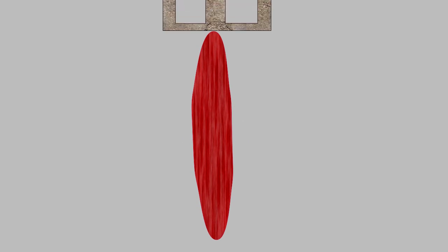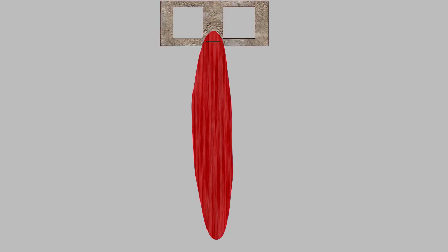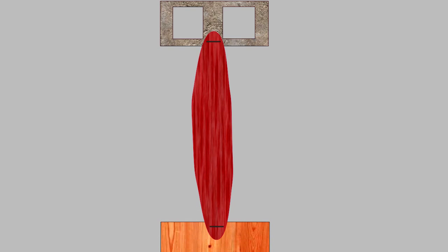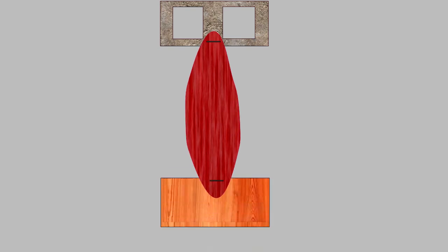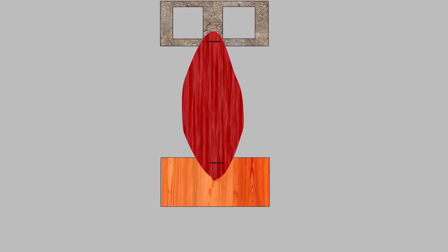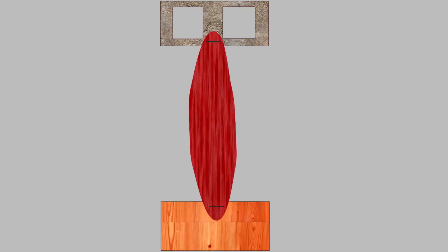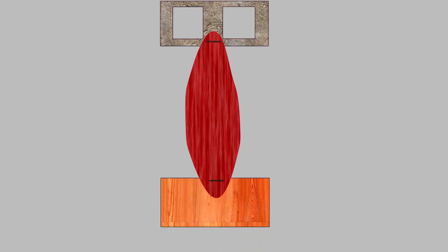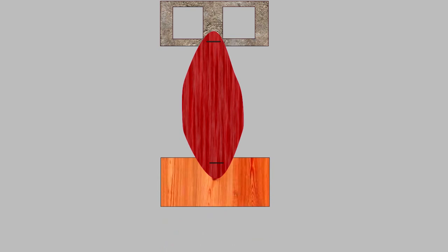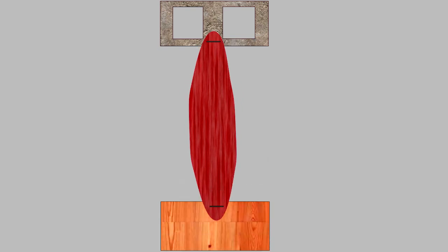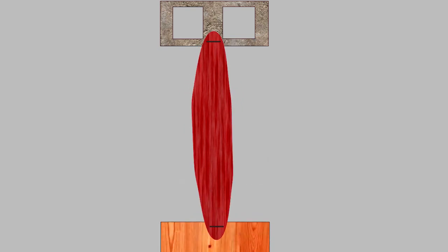So now we're going to attach a cement block to one end of the muscle and a piece of wood to the other. Now, when the muscle contracts, you'll see that the piece of wood moves towards the heavy cement block. It does this because the cement is heavier than the wood, therefore the wood moves first.